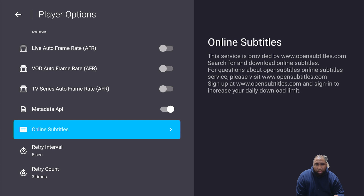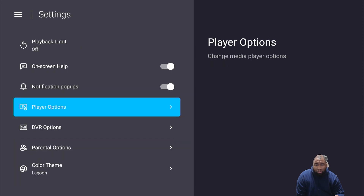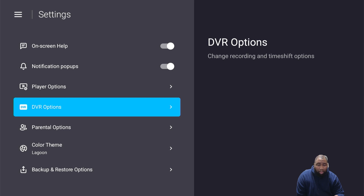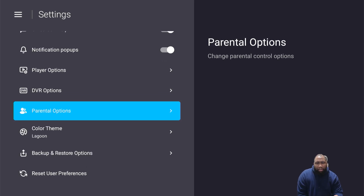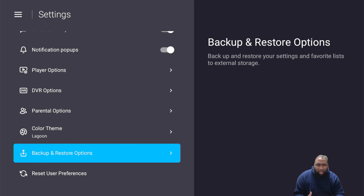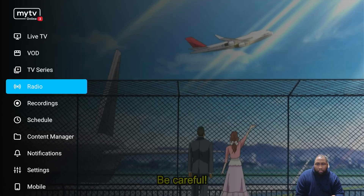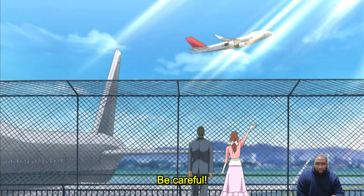The metadata API can fetch online subtitles, search and download them through opensubtitles.com — it's just a very nice premium player option on the market right now. You also have parental options if you need those, and then backup and restore options where you're able to back up your settings and your favorites list to the external storage of your choice. These are some of the settings I'm showcasing because we did the groundwork first in the hardware setup so you can enjoy this device.